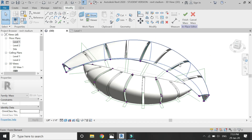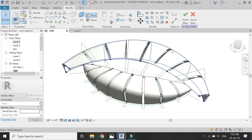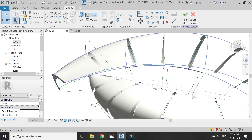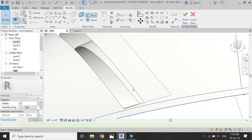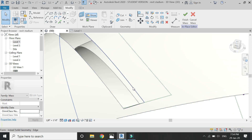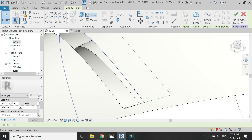Now you can see that I have created openings in all of those parts of the building which I had marked in the ground floor.